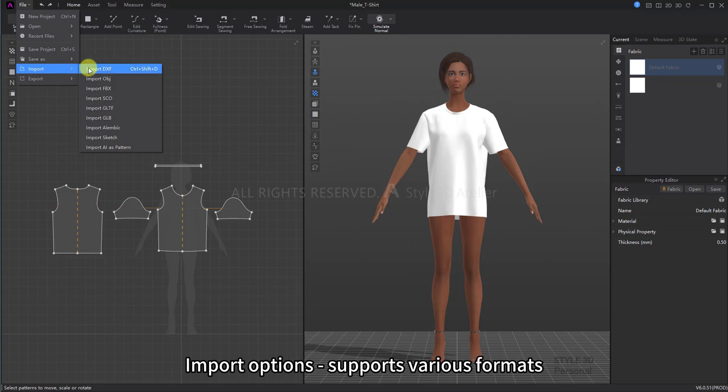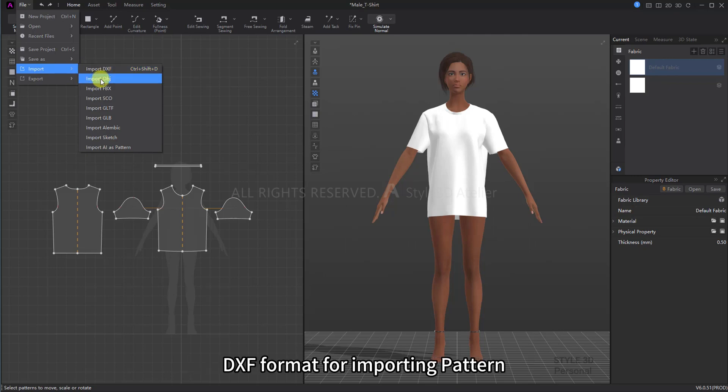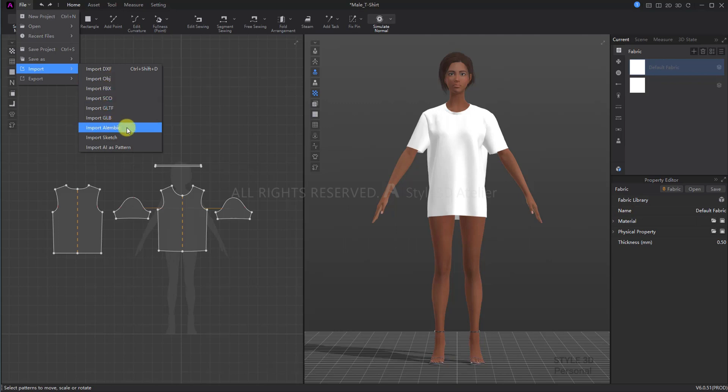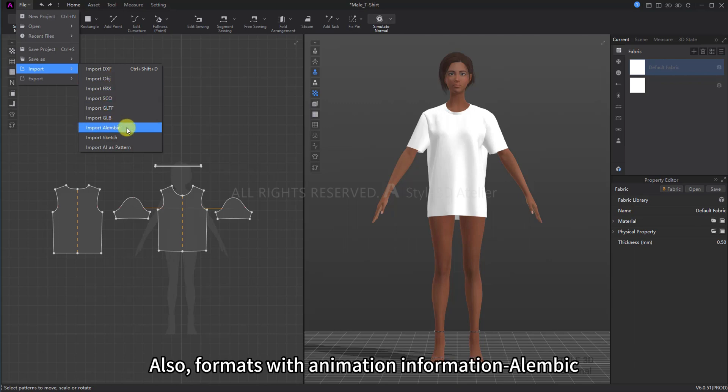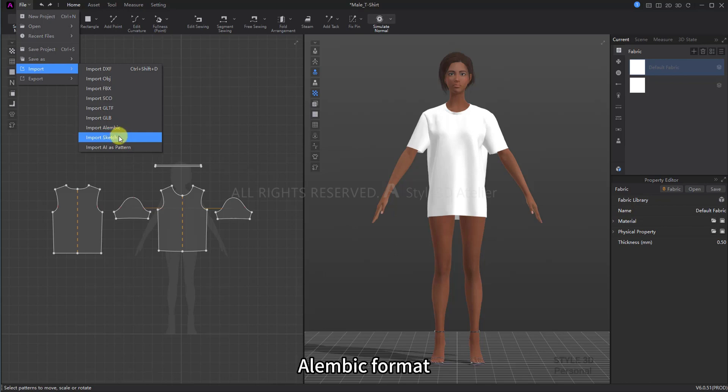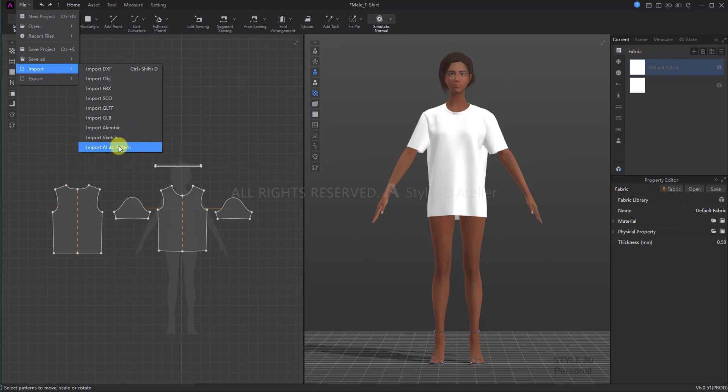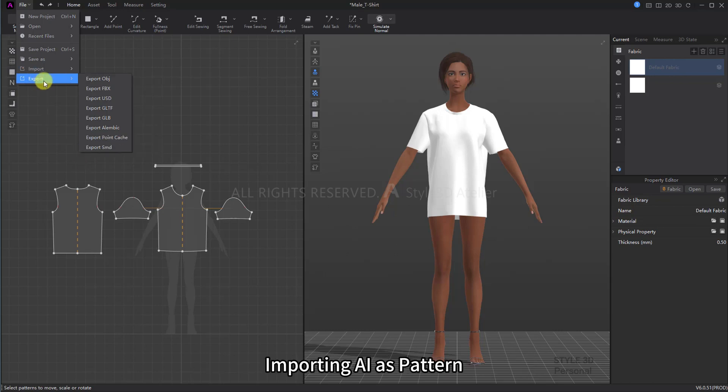Import Options supports various formats: DXF format for importing pattern, and other formats such as OBJ, FBX, and formats with animation information like Alembic format. Also importing Sketch for easy modeling and importing AI as pattern.